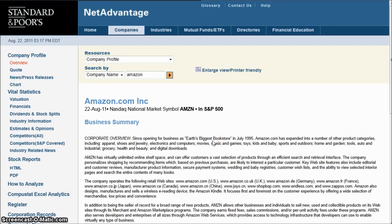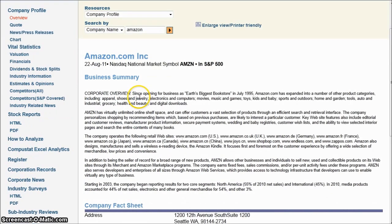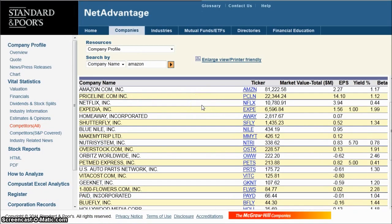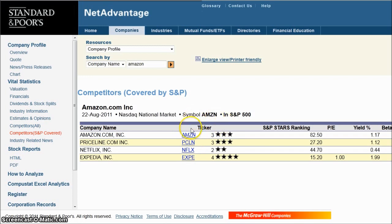If you're trying to compare a company in Net Advantage, you'll first want to find the company, and then scroll down to the left-hand side. What you may click on to begin with is Competitors All or the S&P Covered. Competitors All basically gives you some basic information, but nothing really to compare much about. The S&P Covered Competitors gives you links to the stock reports that are covered and things like that.